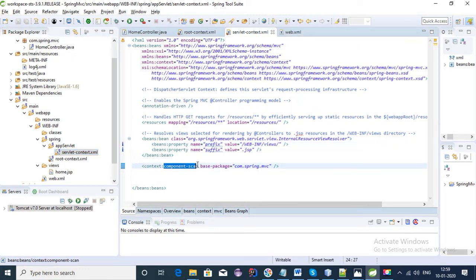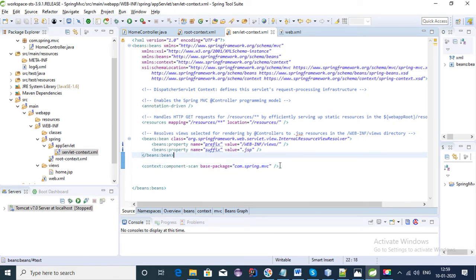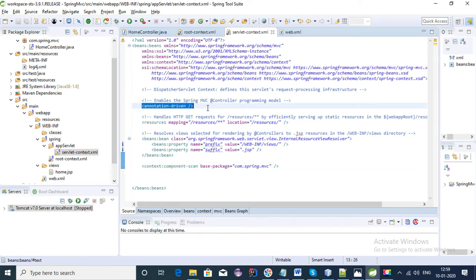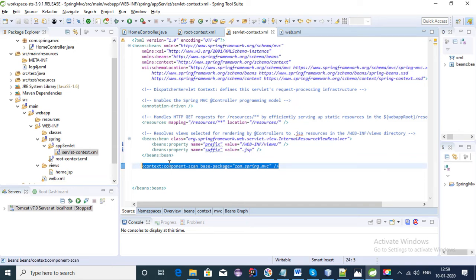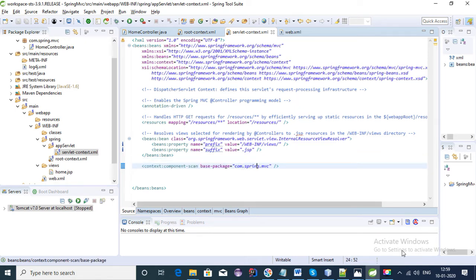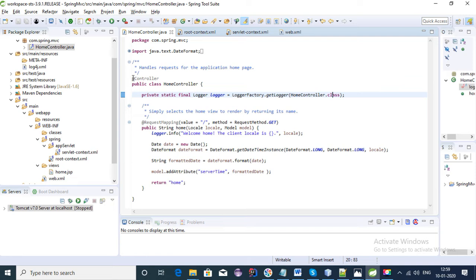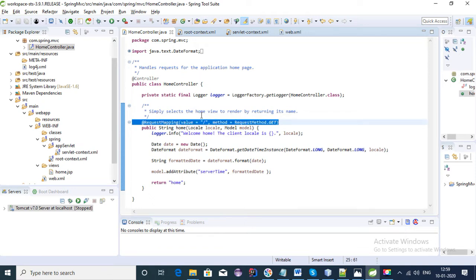We have a component scan here, and this tag is very important. It searches for all the controllers in this package. We generally use component scan when we have an annotation-based approach, meaning we are creating the application using annotations. We provide the package where we have all the controllers, and the flow will load to this package. This package has the HomeController file, which has the @Controller annotation.